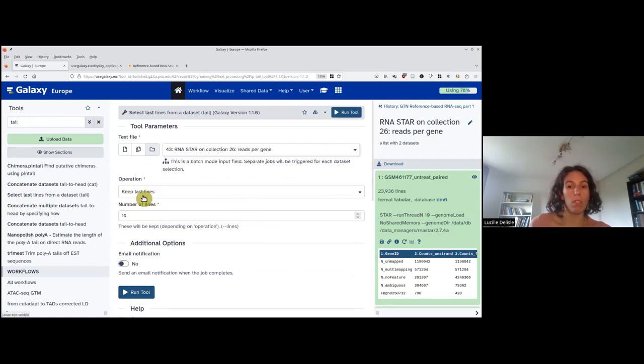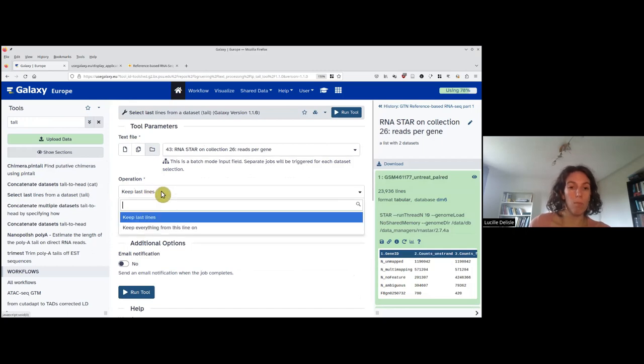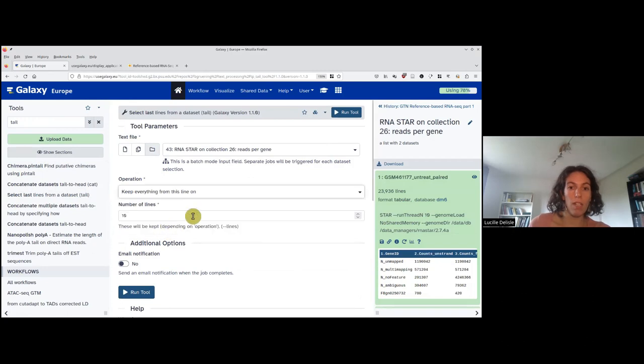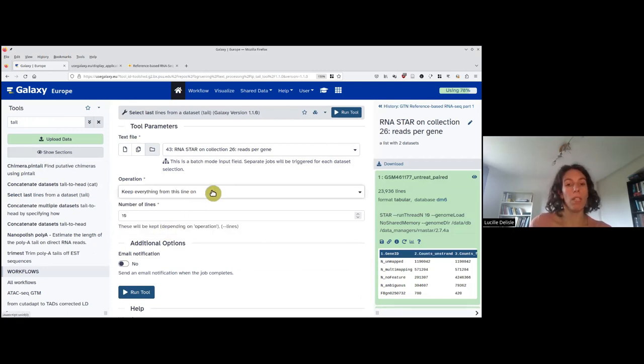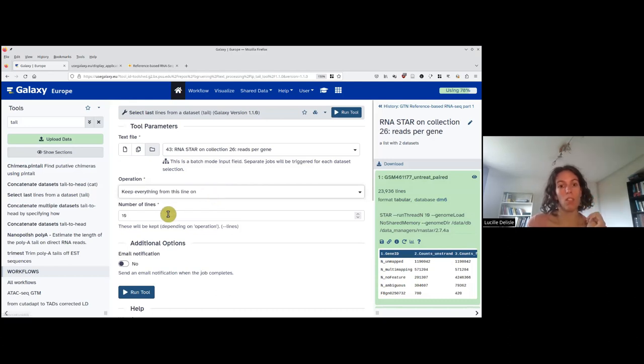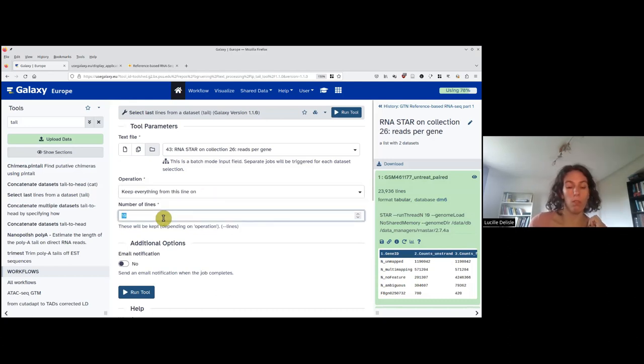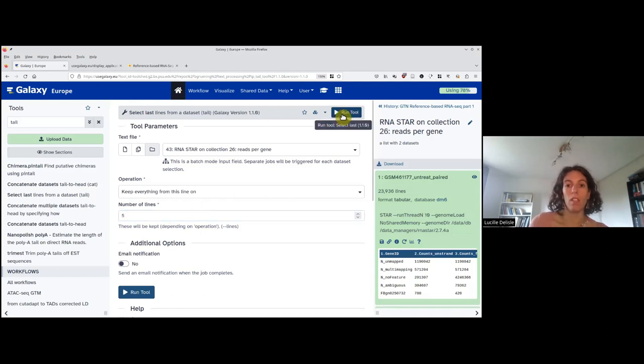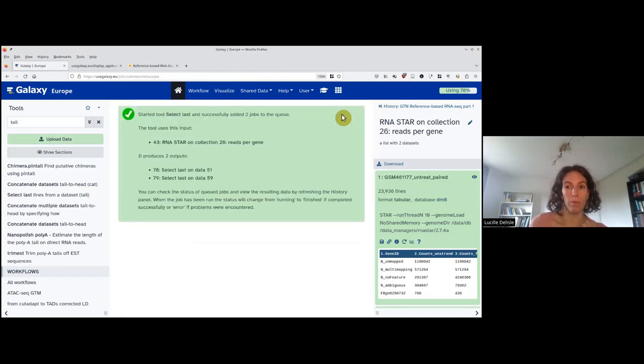What I want is to keep everything from this line on. If you remember correctly, there were four lines with statistics, so we want to keep from line five. And then we run the tool.